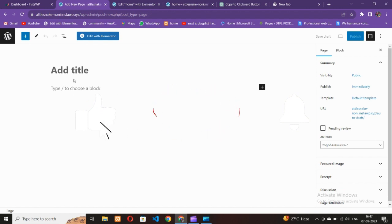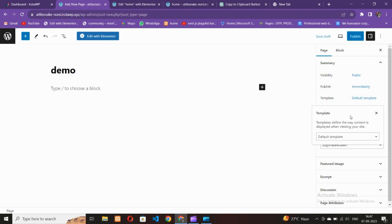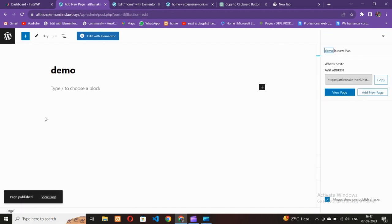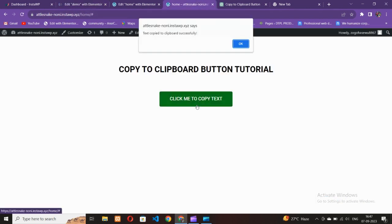To make this from scratch, first you have to install the Elementor plugin. Let me add a new page — I'll call it 'Demo'. You can name the page whatever you want. Let's publish it.